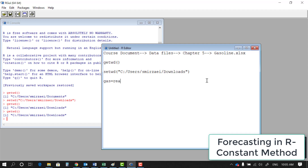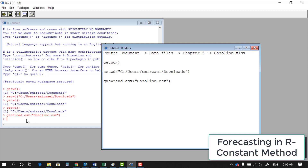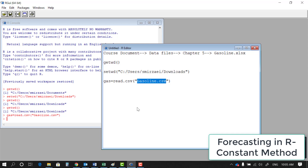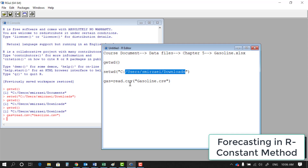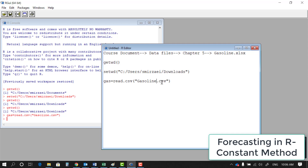Now I'll read the file by saving it in a variable called 'gas' using read.csv(). If you get an error, it could be that the folder path is defined incorrectly, the filename has a typo, there are backward slashes instead of forward slashes, the file isn't actually in the specified folder, or you forgot to add the .csv extension at the end. Make sure both lines are executed correctly.